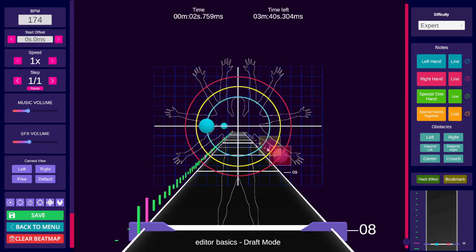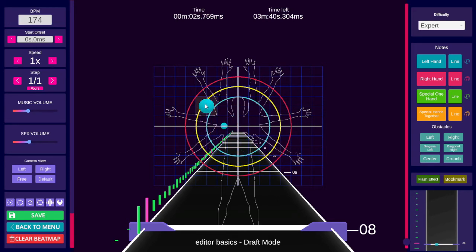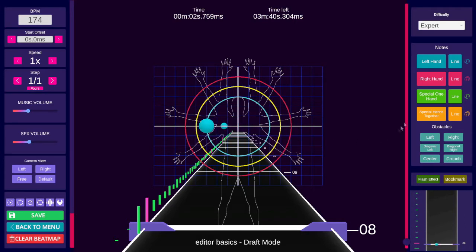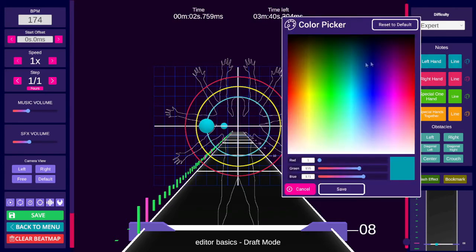You can drag notes by holding Alt and left click dragging on the note. To change the color of an already placed note, hold Shift and then left click on the note. The color of your notes can be customized by clicking on the tiny paint palettes.